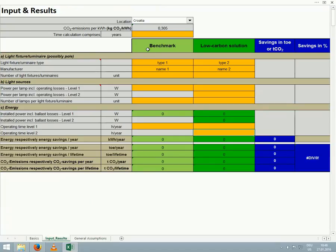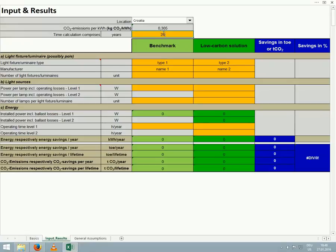Next, we enter the lifetime for which the device will be used in years. For our example, we enter 25 years, which is a standard lifetime for street lights.